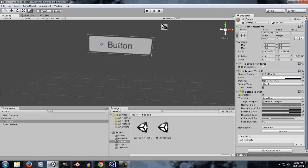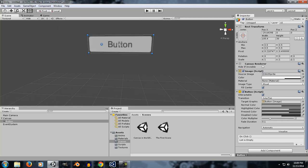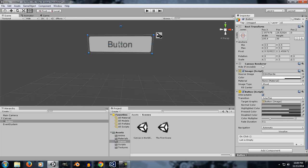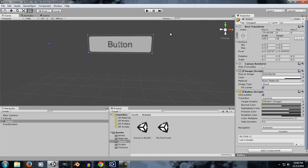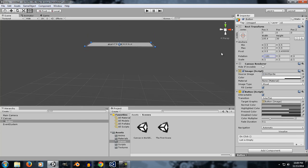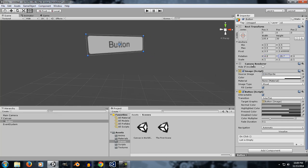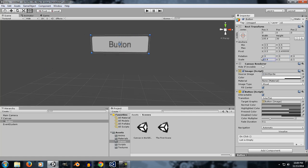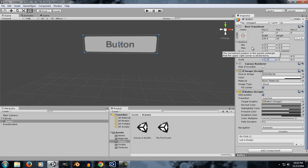That's for the pivot. Now, rotation controls the rotation on the X, Y, and Z axes, exactly the same as in 3D objects. Scale I already told you about.